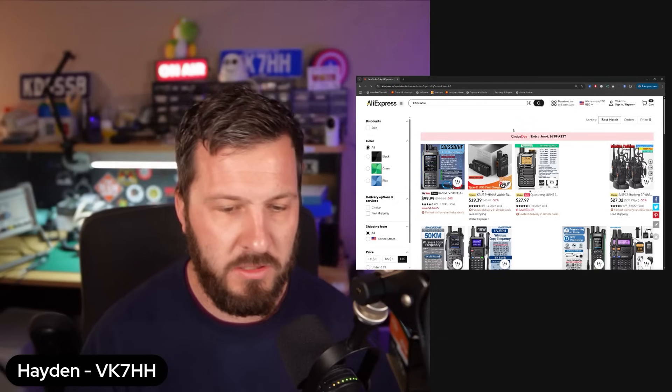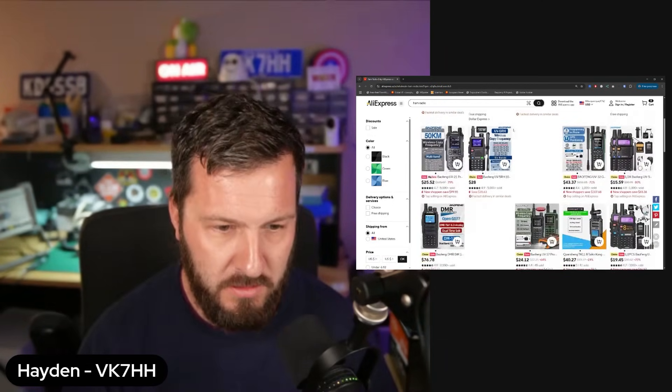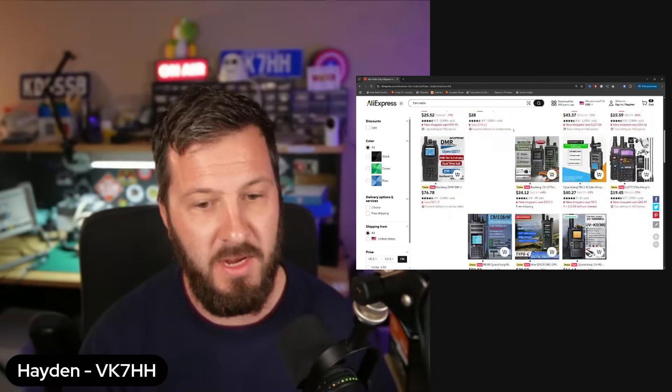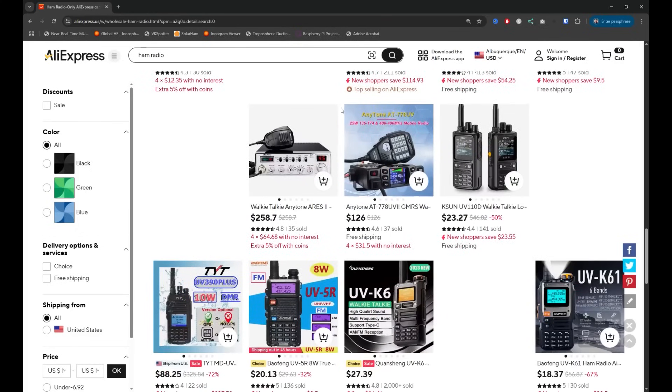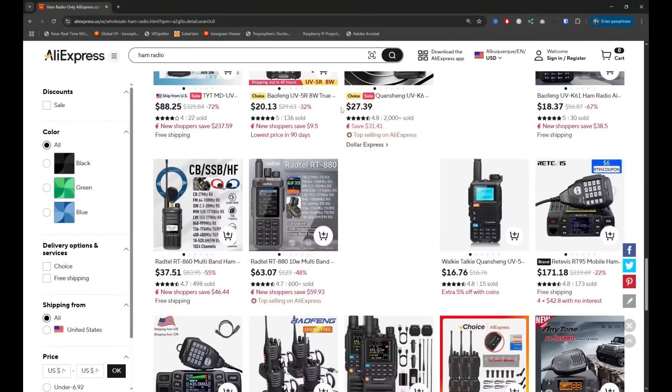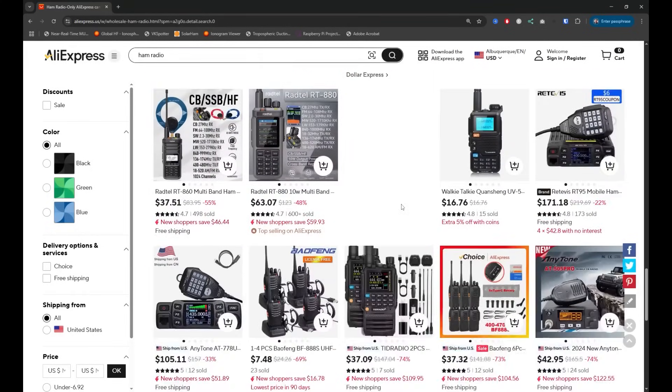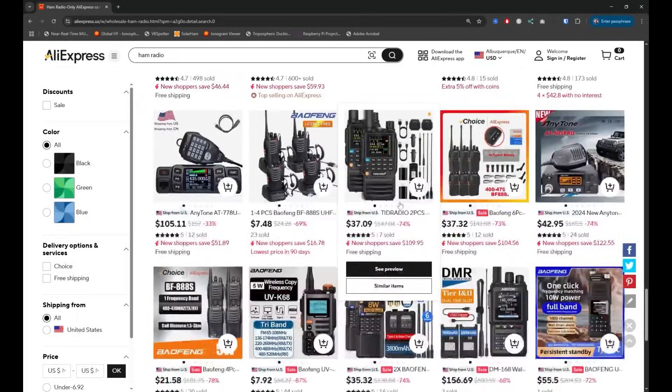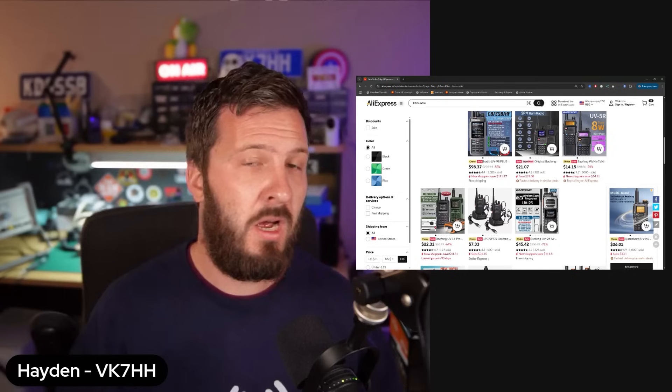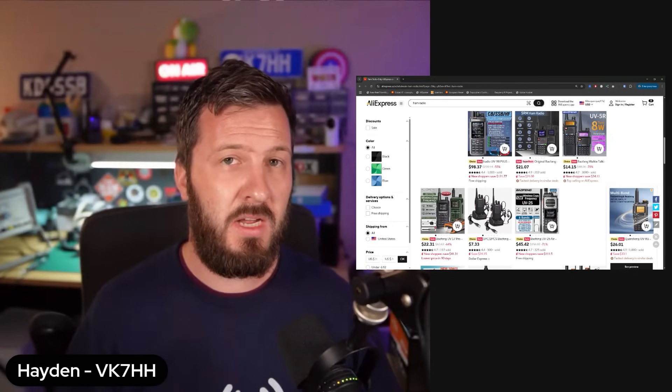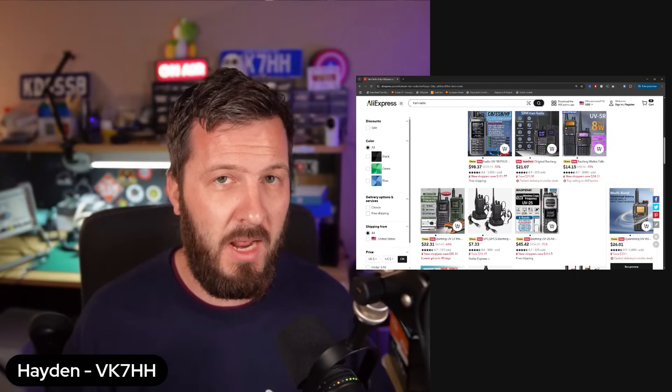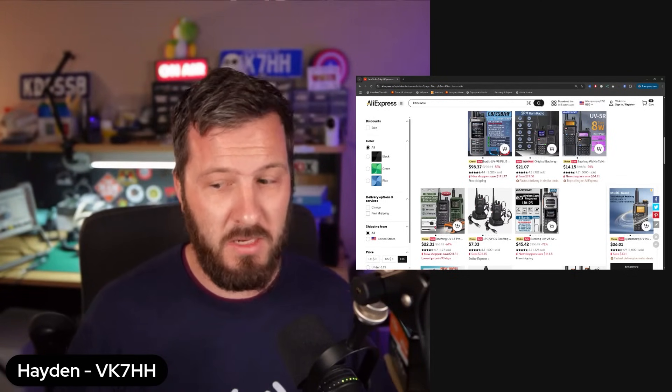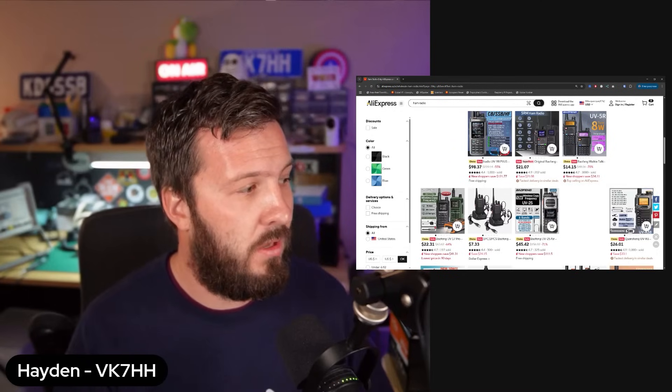Now there are of course plenty of other ham radio deals, lots and lots of handhelds, lots and lots of radios here on AliExpress, all sorts of different things. I haven't begun to touch on what is available on AliExpress. I hope this video was helpful. I've done a couple of other videos on AliExpress products and also the things that I've bought. You can view those over here on the screen right now.